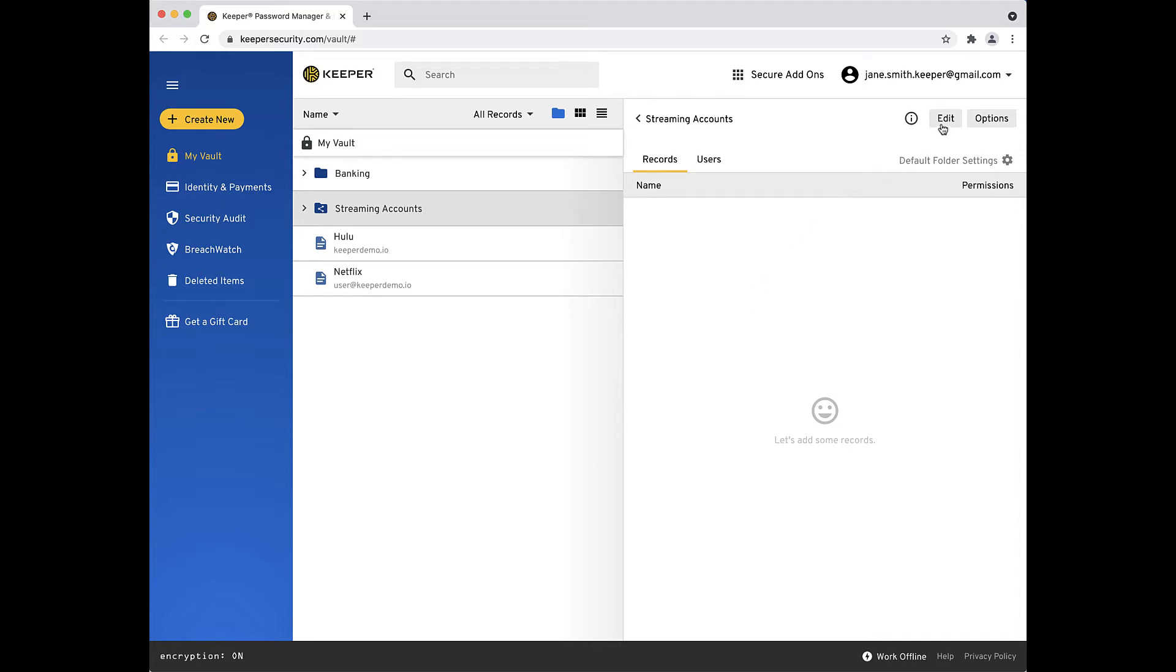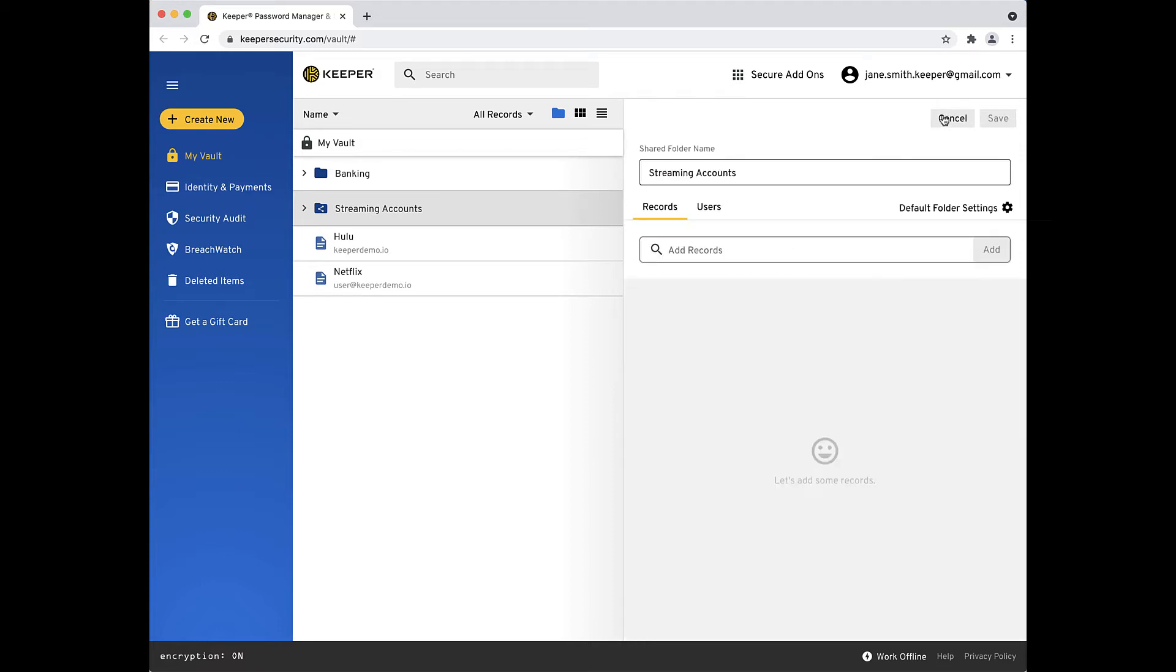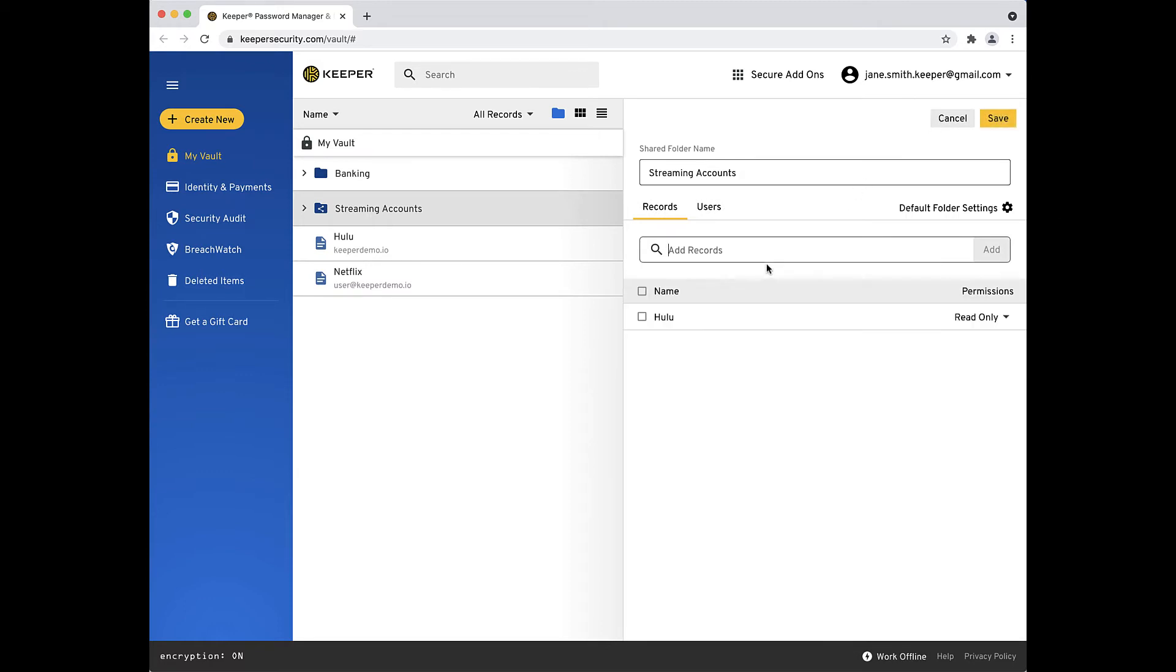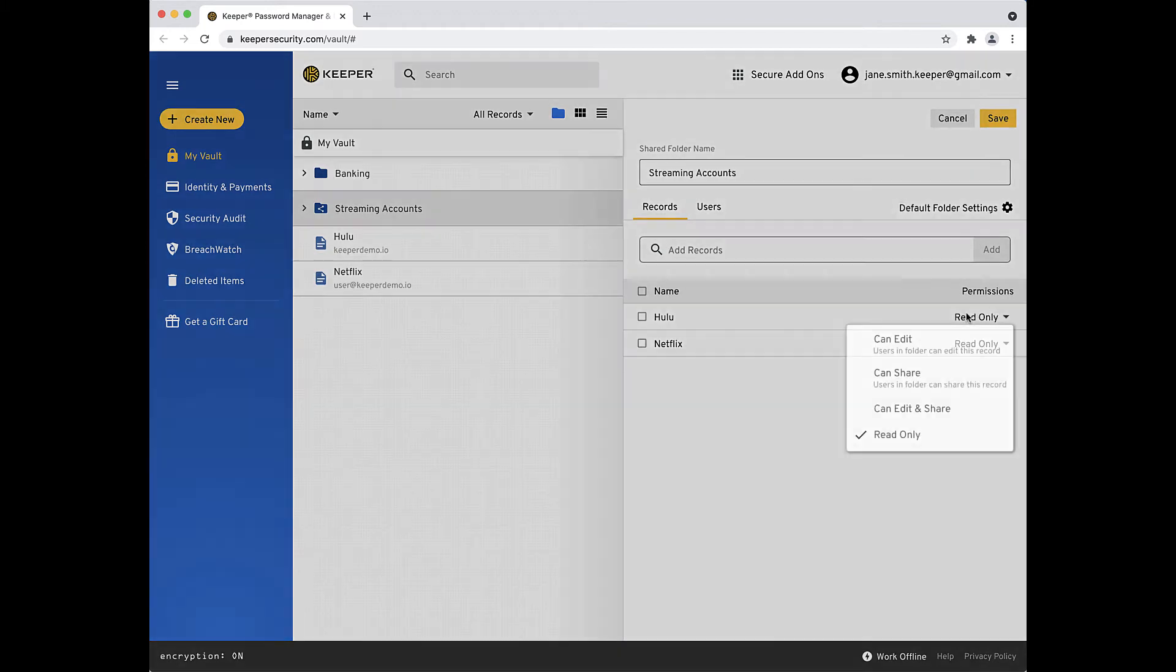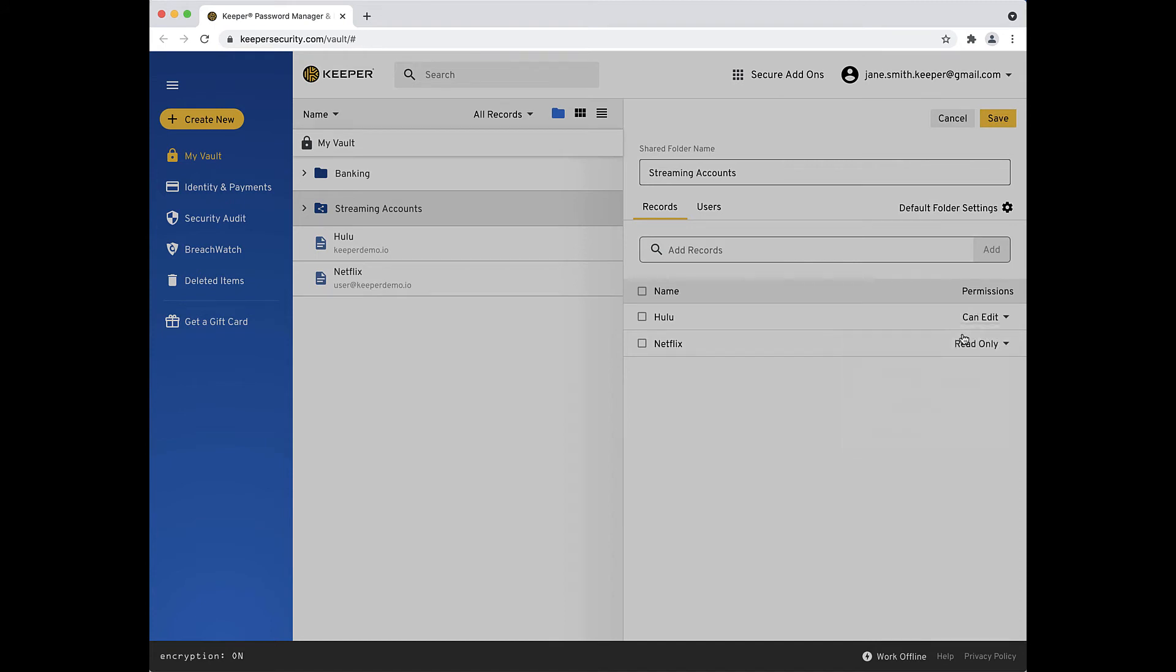Click Edit to add records and users to the folder. As you can see, you can either search for and add existing records within your vault to the folder, or move records by dragging and dropping them into the folder at a later time. You can also use the Permissions drop-down to adjust the permission level of each individual record you add. By default, the records are given read-only permissions.